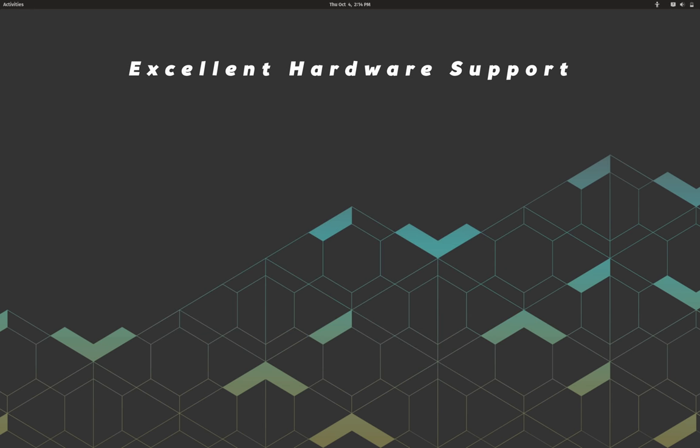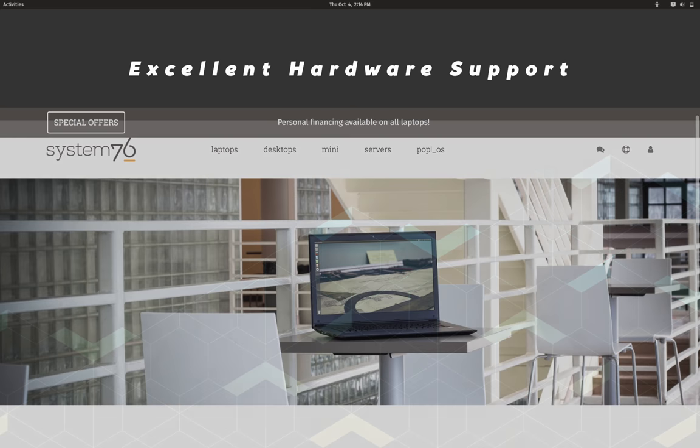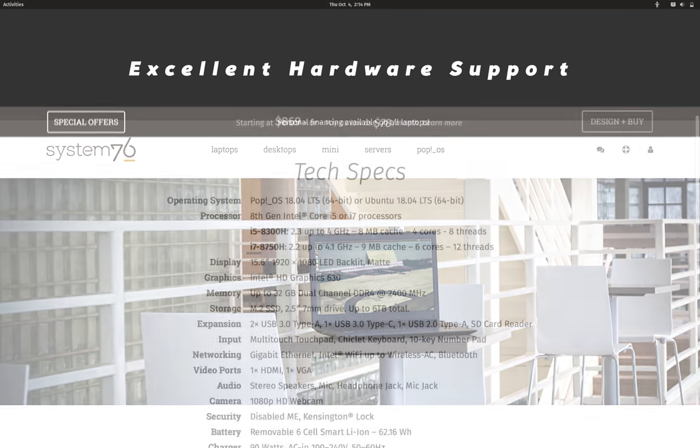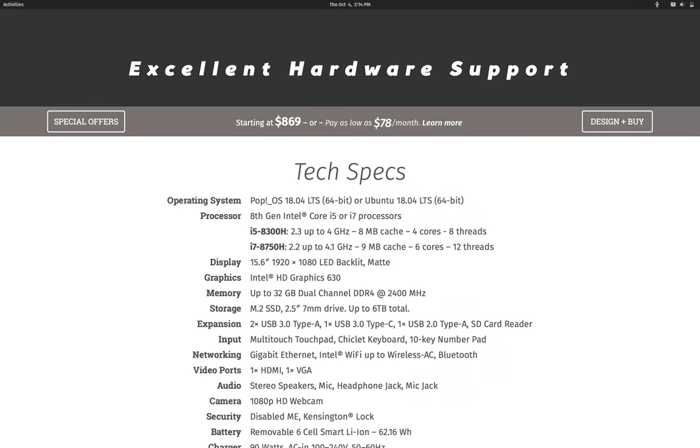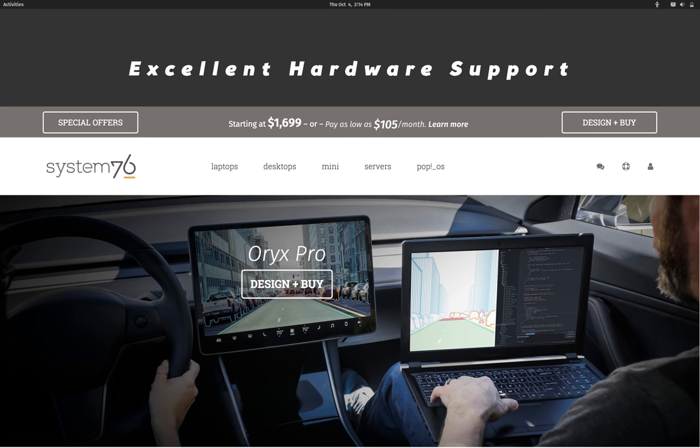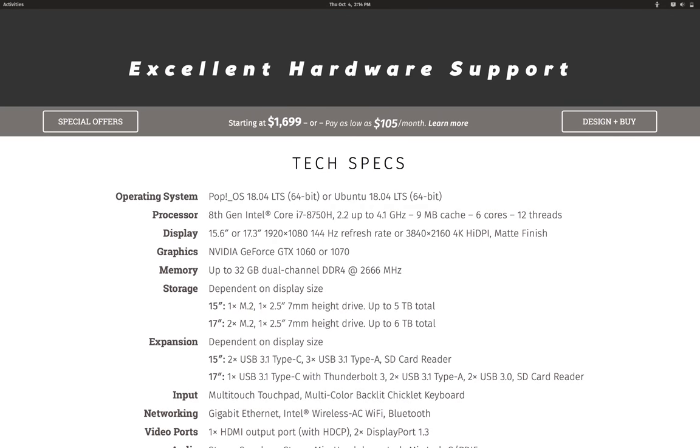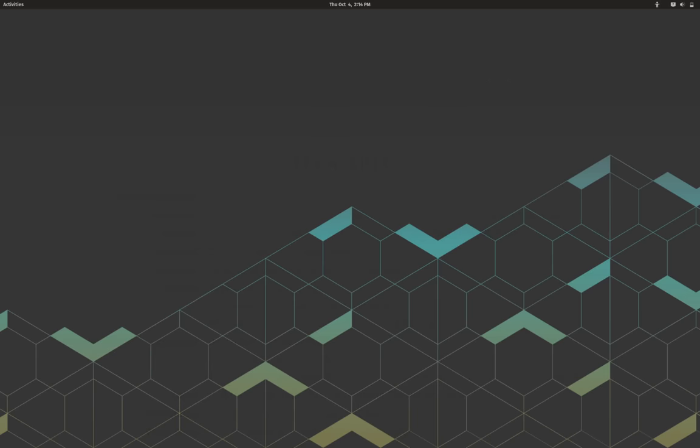Third, Pop OS has excellent hardware support, and you kind of expect that as it is built by a company that primarily manufactures computers. And that is the reason why you get a separate installation image pre-loaded with proprietary Nvidia graphics drivers.